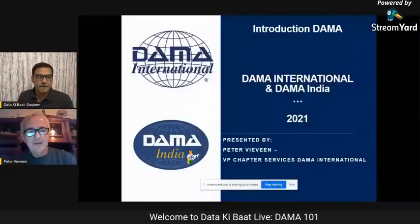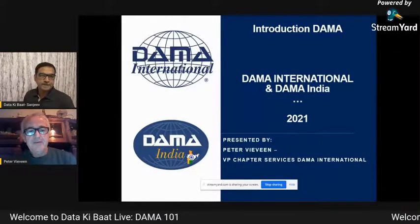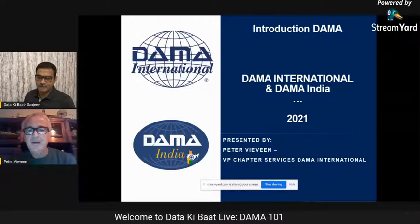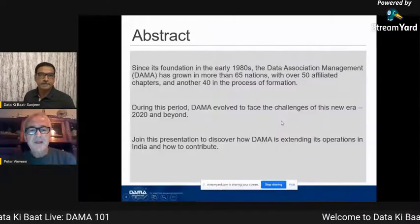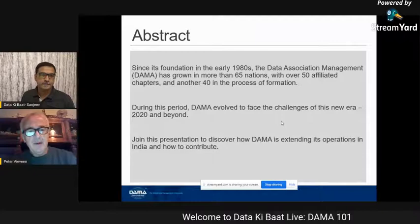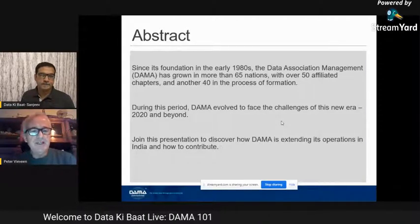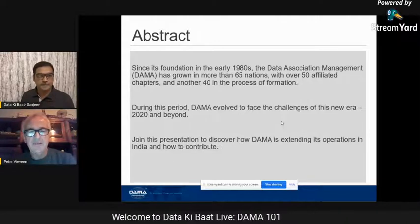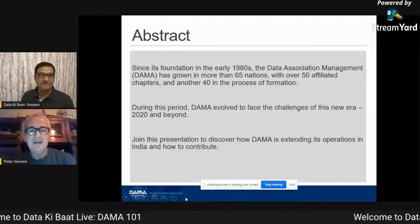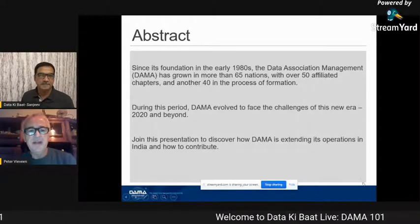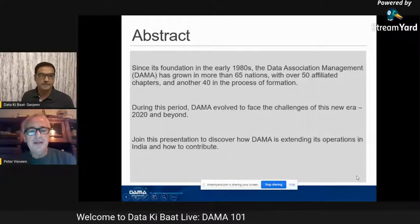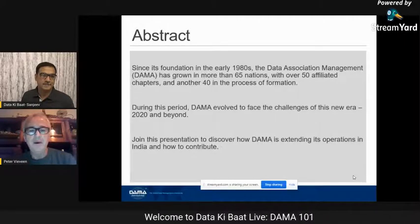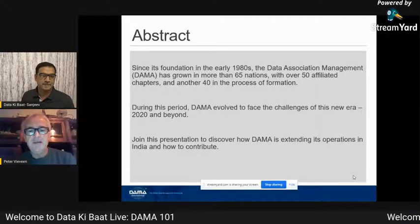Today we're going to introduce the DAMA India chapter as part of the DAMA International community. We are a big data management association organization. It started in 1980 in the US and has now become an international organization - it's not US-led anymore. We are present in 65 nations with 50 affiliated chapters, and lots more are in formation at the moment, so it's growing rapidly and maturing throughout the whole world.